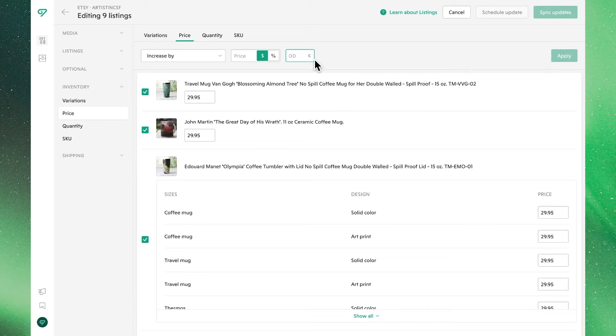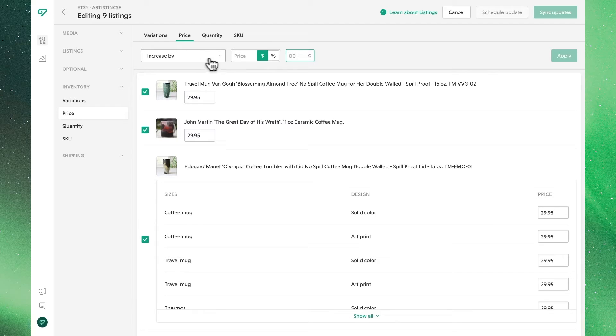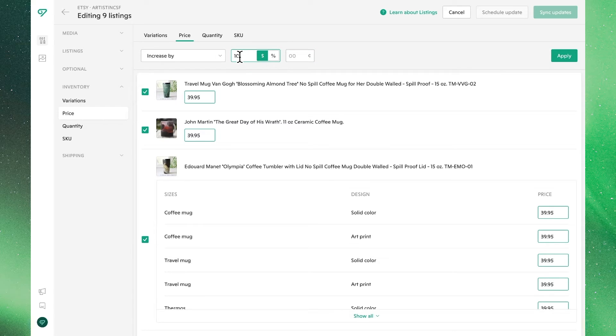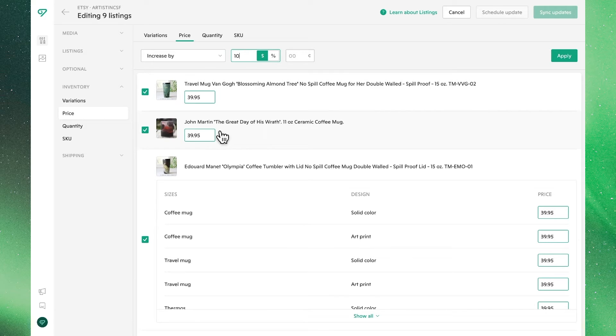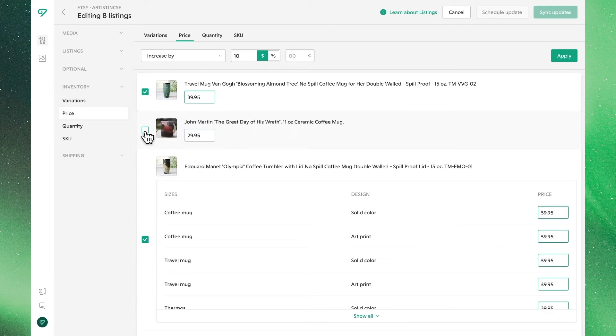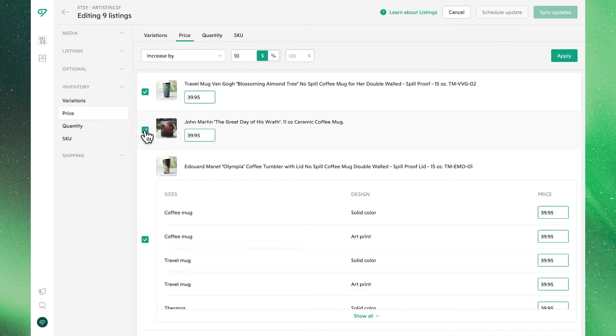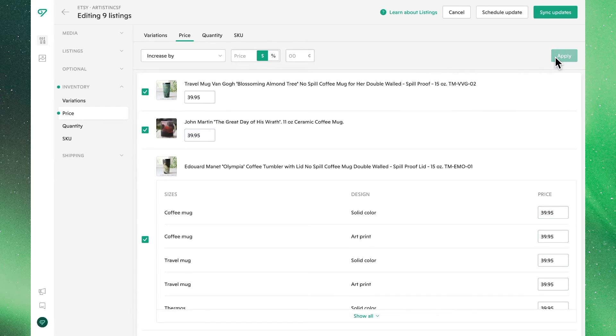So let's say in our example here that we want to increase all of our prices. We'll choose increase by, ensure dollars are selected, and then update to increase by 10 dollars. We'll see those changes are reflected, and if we wanted to exclude a particular listing, what we need to do is deselect it before we apply, and we'll see the original data reverts. In this case, what's included, and then we'll apply these changes.